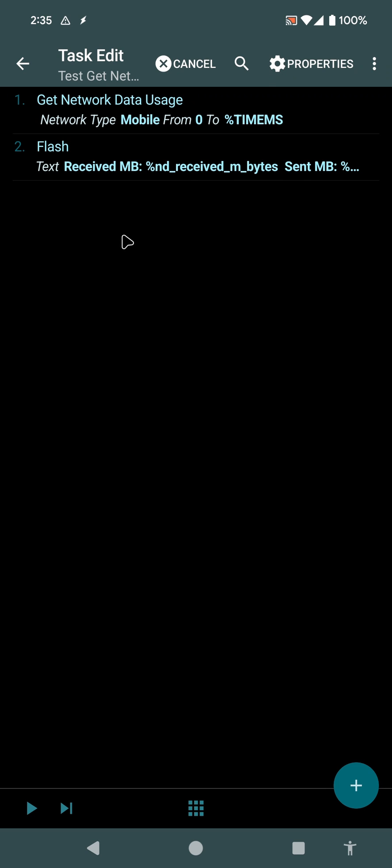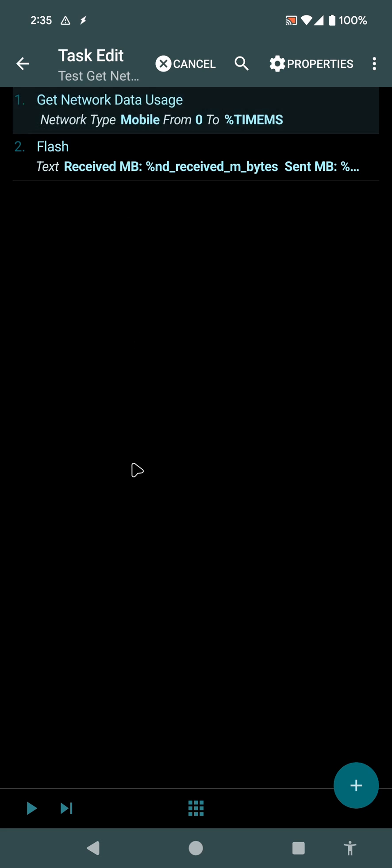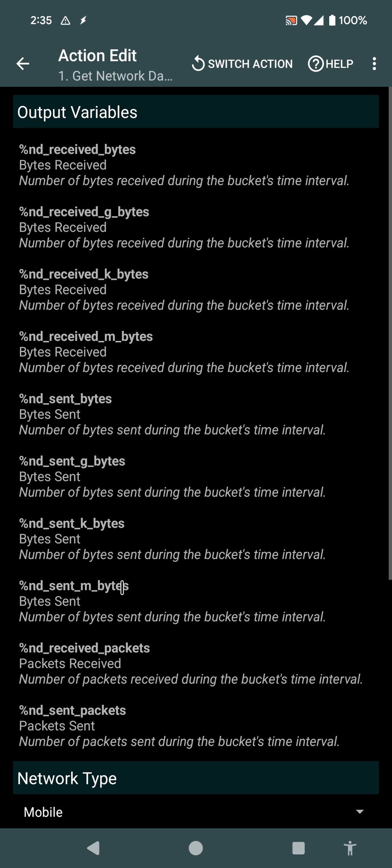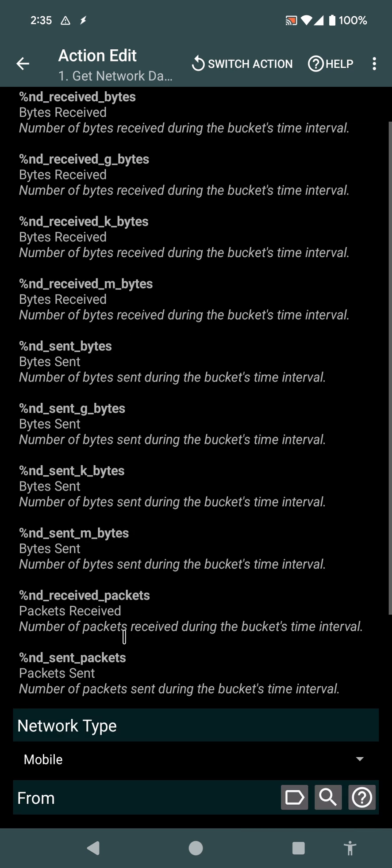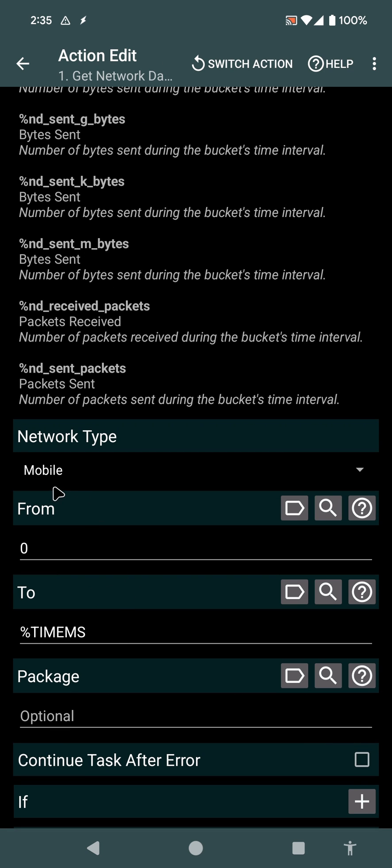There's a new action in Tasker called Get Network Data Usage. This allows you to get the number of bytes or packets that were sent or received on your phone, on your device.